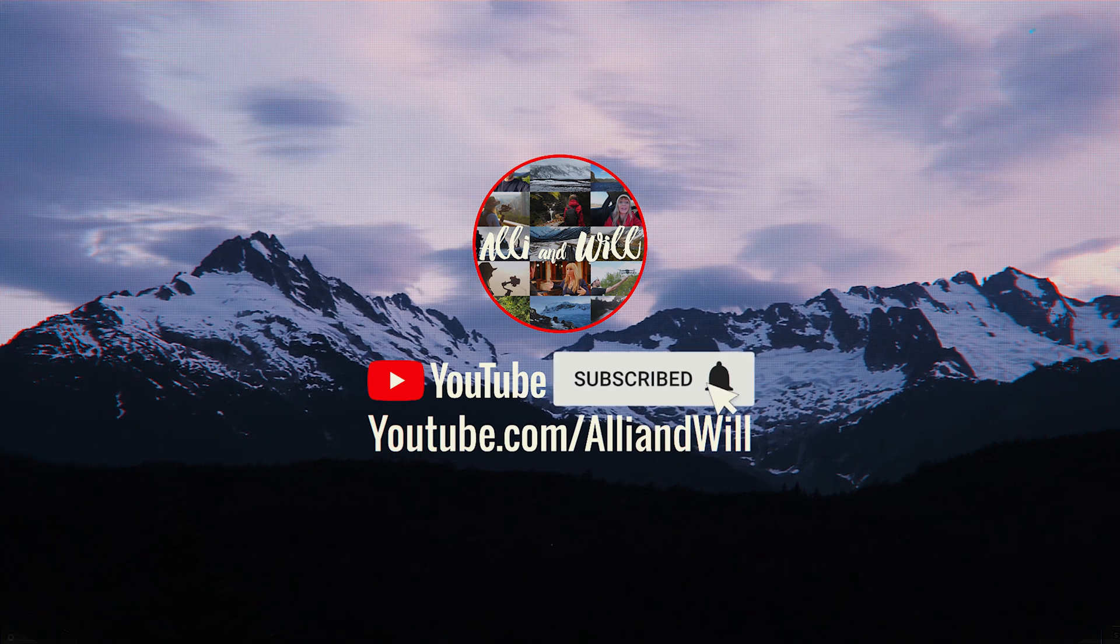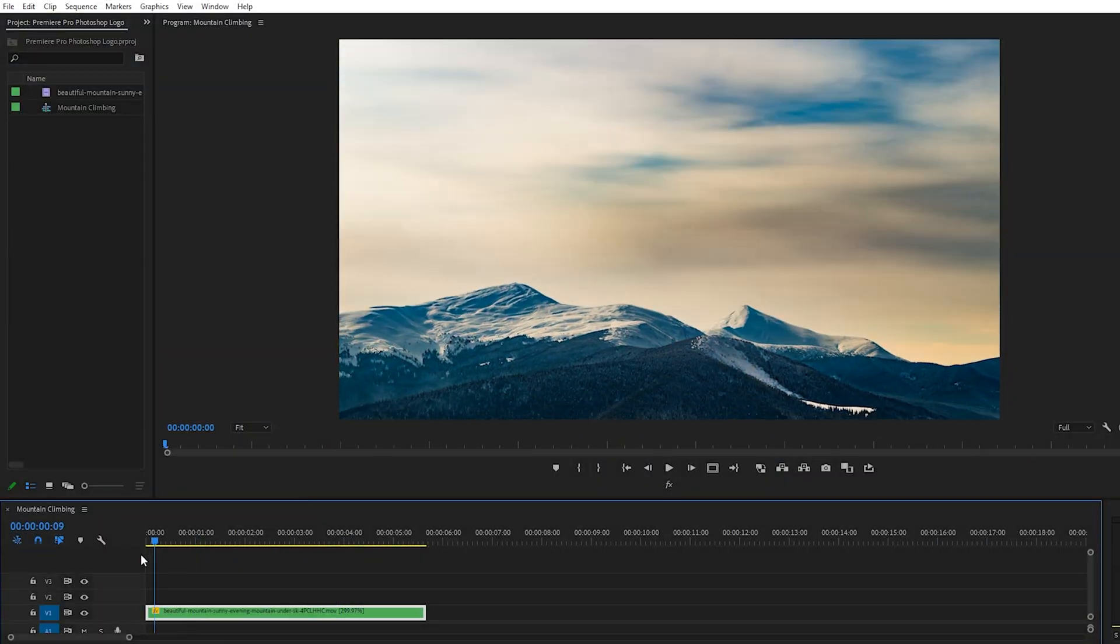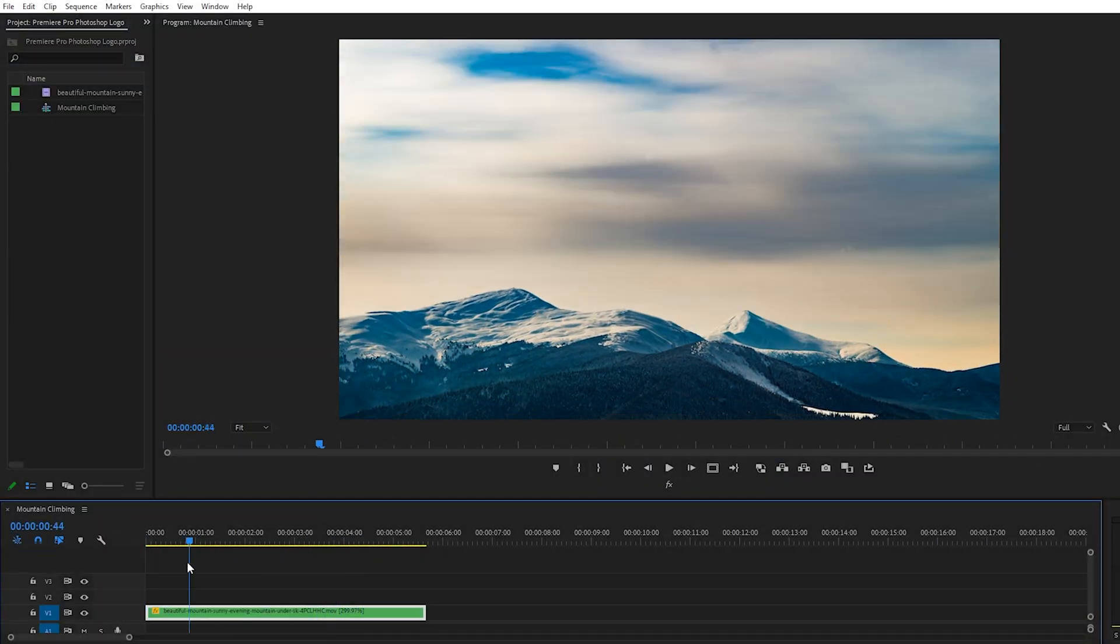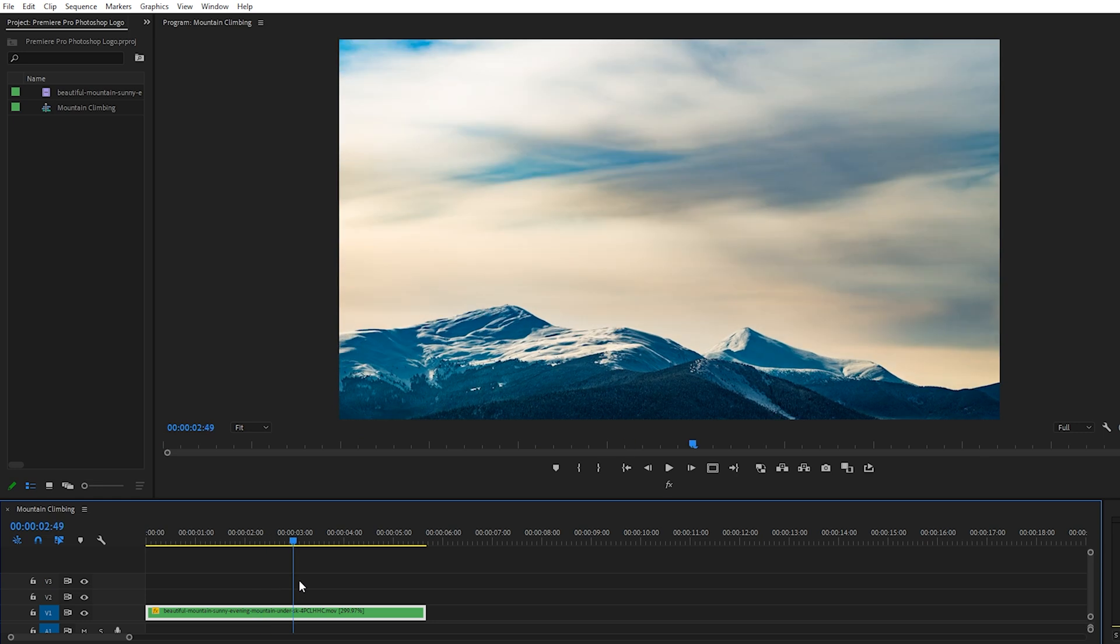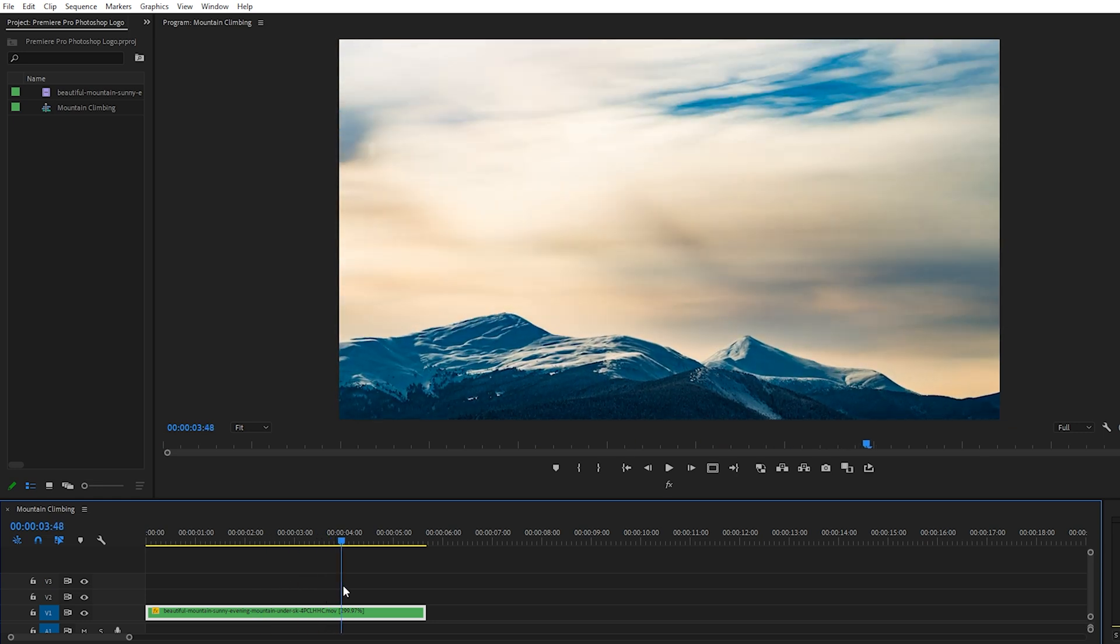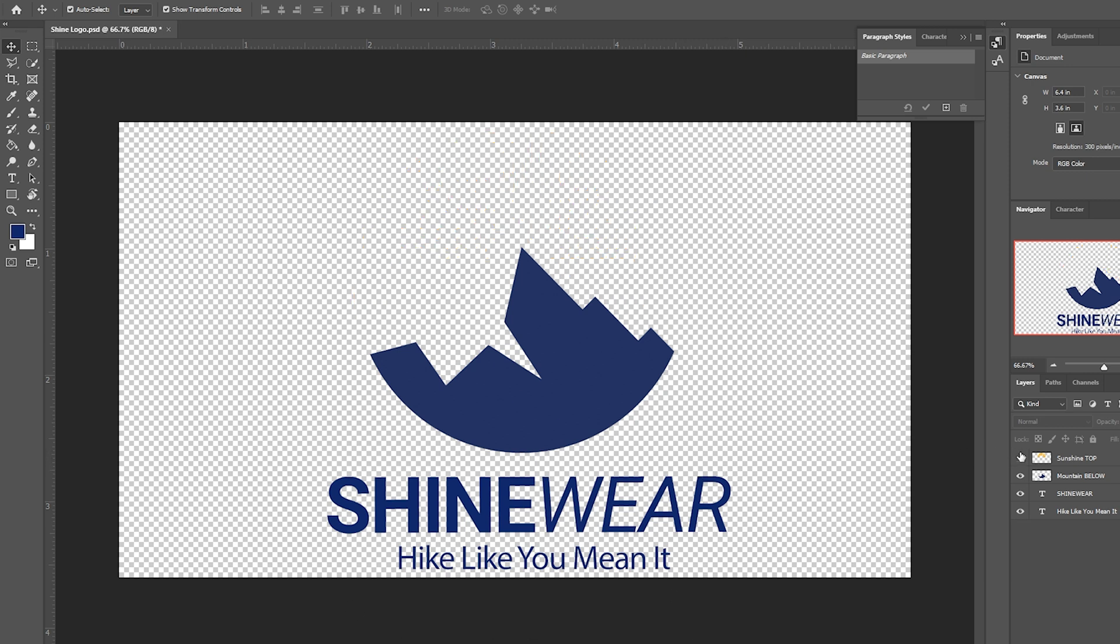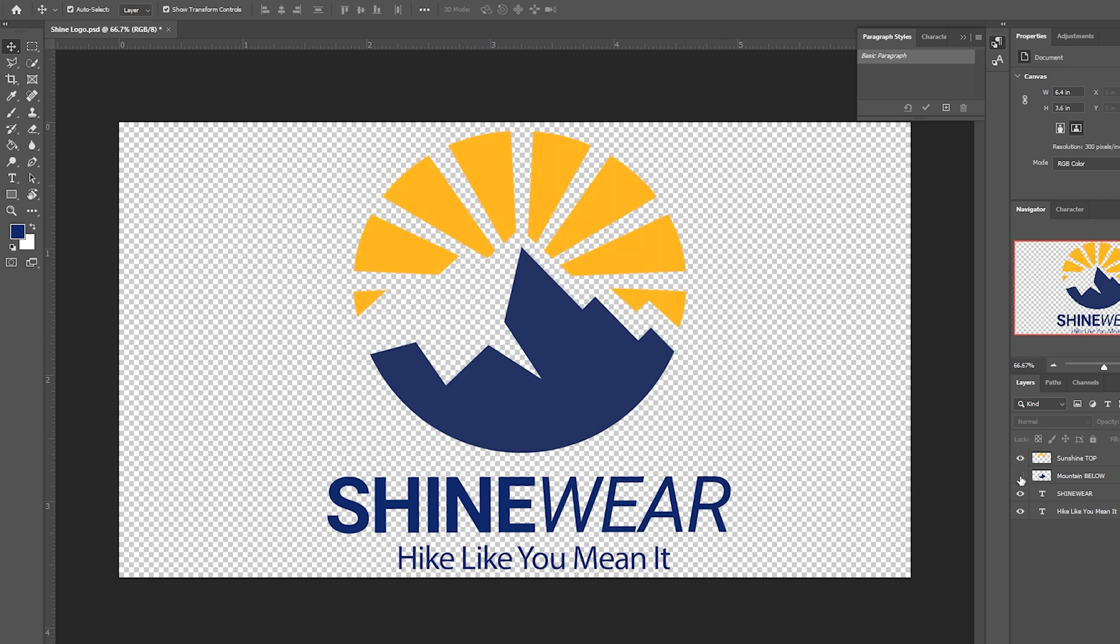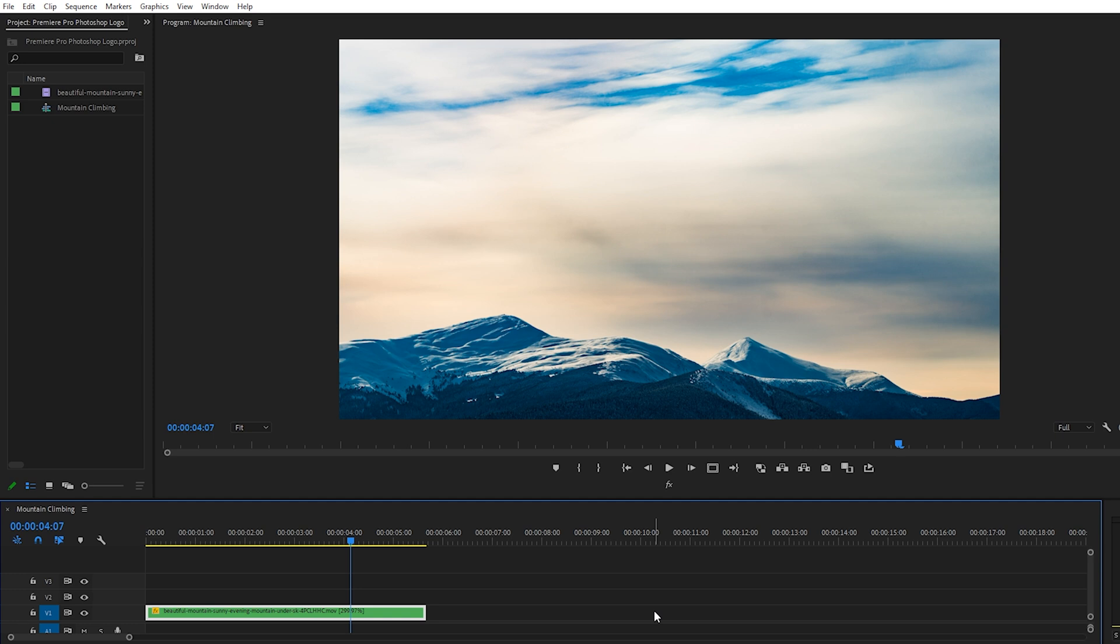Okay, so we're in Premiere Pro. We have this mountain time-lapse clip here and we're gonna be placing a client logo over top of it. I'll hop over to Photoshop and here we have our multi-layered logo. We have the sun here, the mountain, the client's name, and their slogan. Four different layers. Let's hop back into Premiere Pro and import this logo.